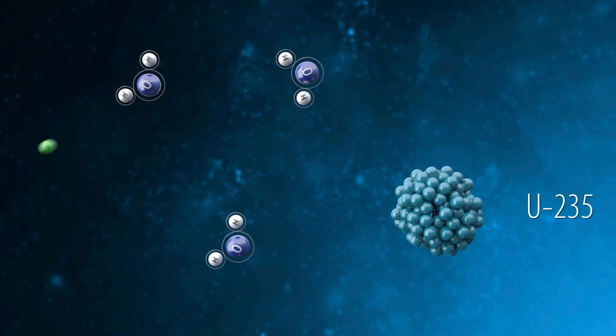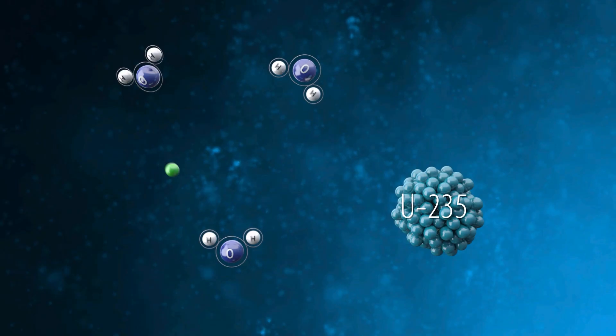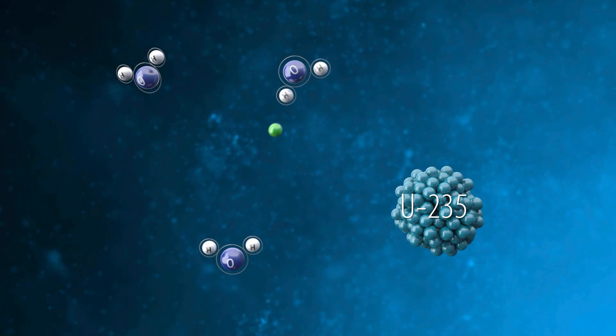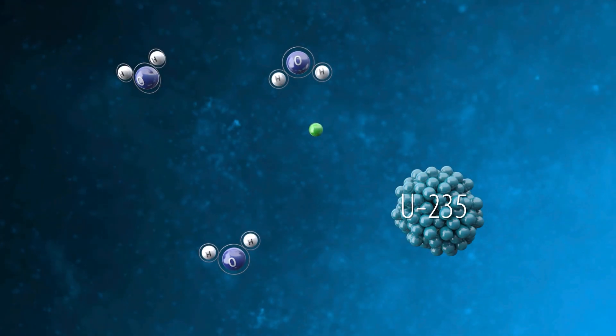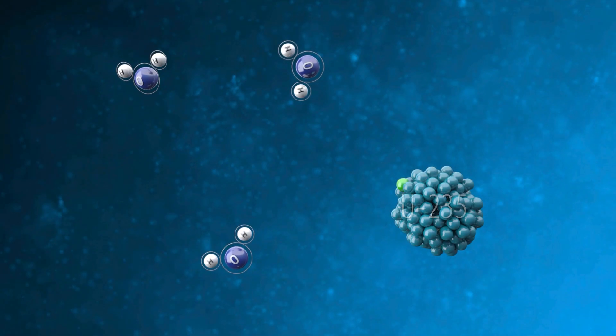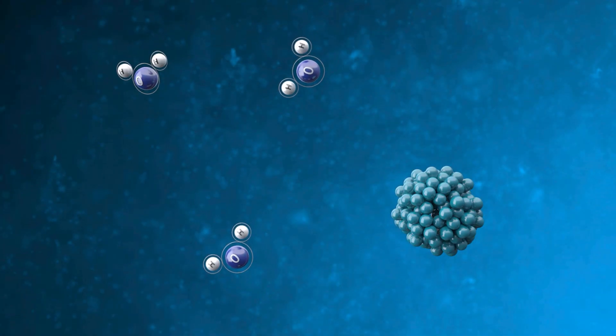In water-cooled reactors, water slows down these neutrons, making them 10 million times slower to maintain the chain reaction with lower-enriched uranium fuel.